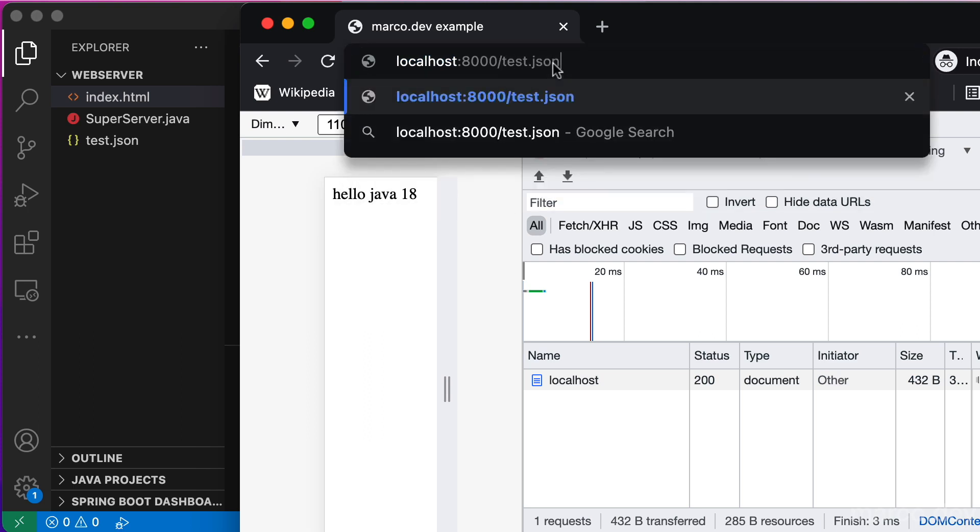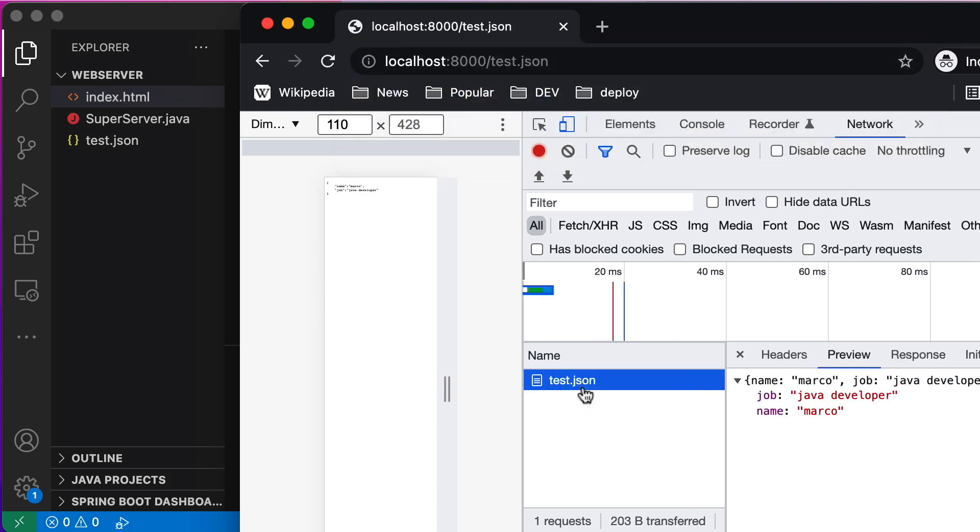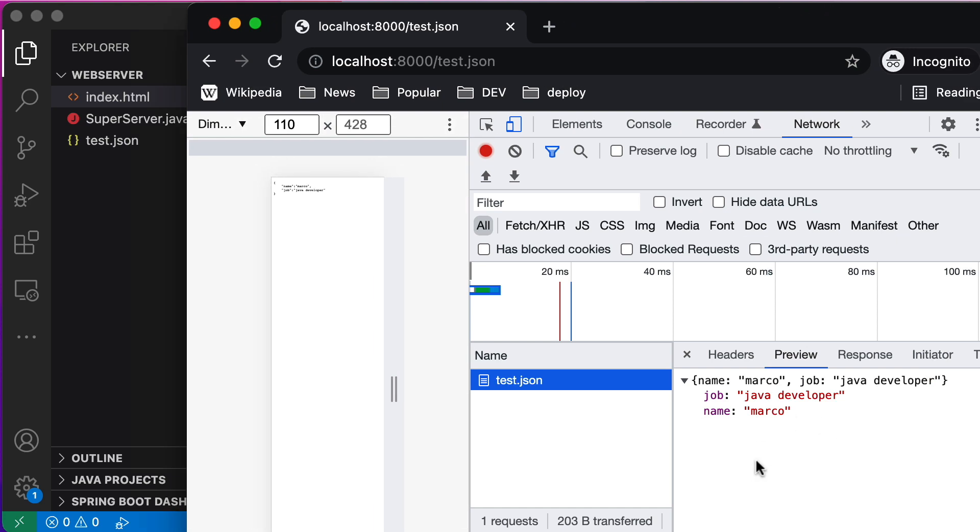Now we try the JSON file. We write test.json and we have the answer that contains our JSON data.